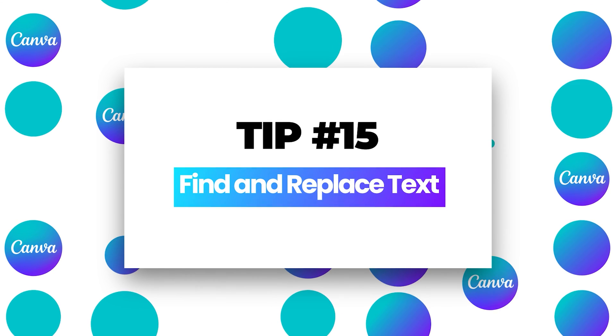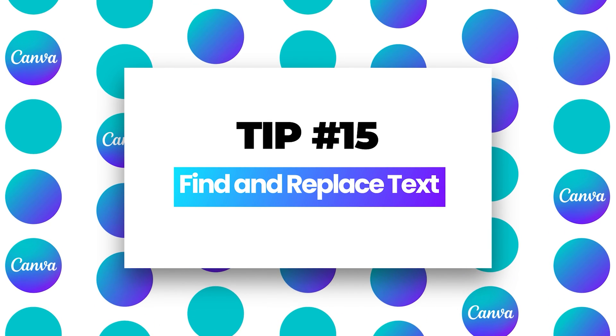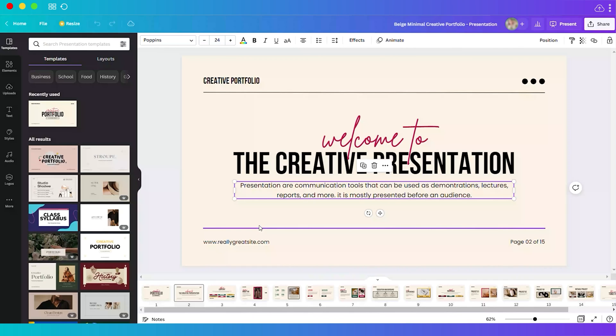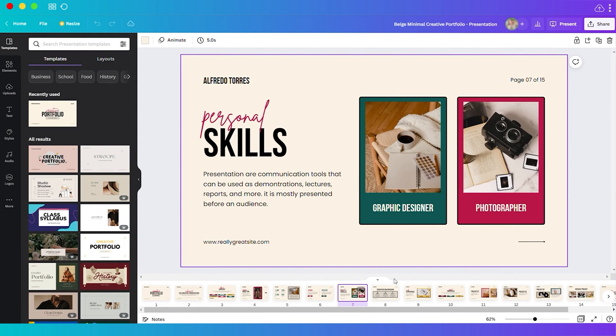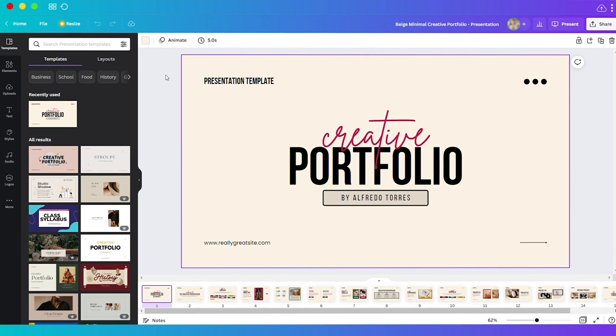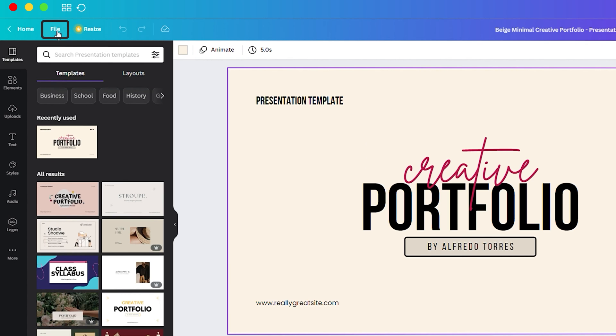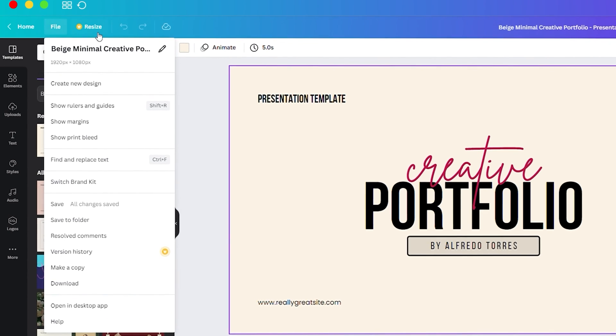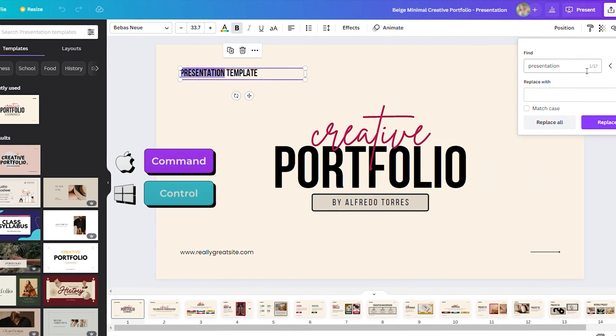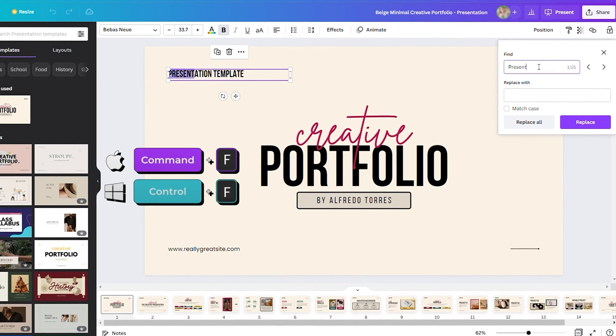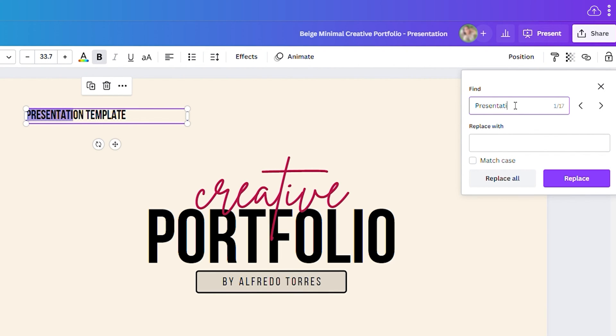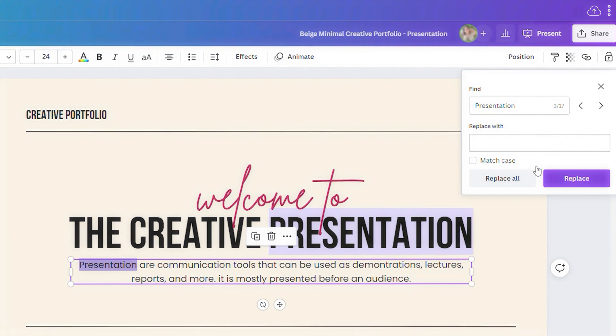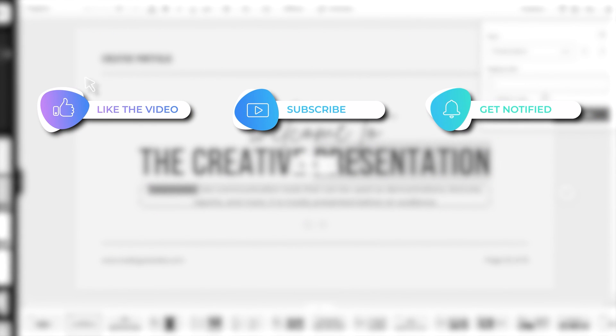And lastly, number fifteen, find and replace text. If you have a long presentation or PDF file and you want to change a specific text, here's how you can do it to make your work easier and faster. From the top left corner, go to file. You have find and replace text here, or you can use the shortcut key: Control for Windows and Command for Mac, then F. Enter the text or word you want to find, and type the text you want to replace it with.